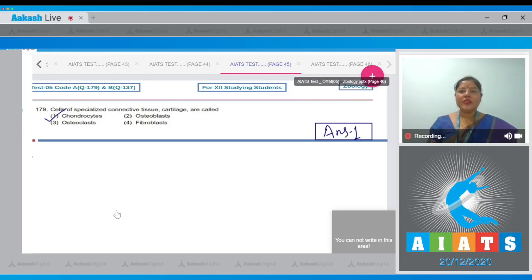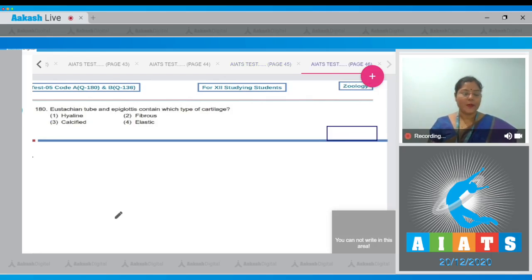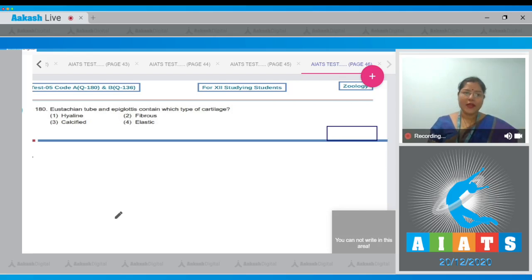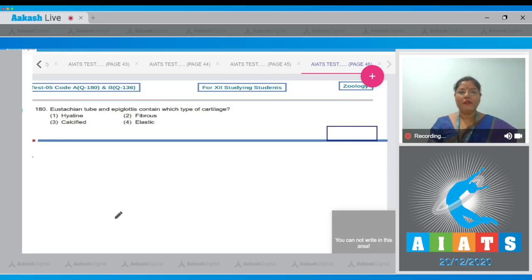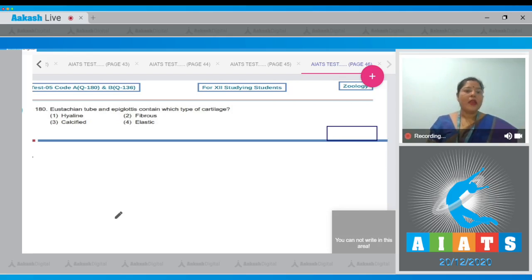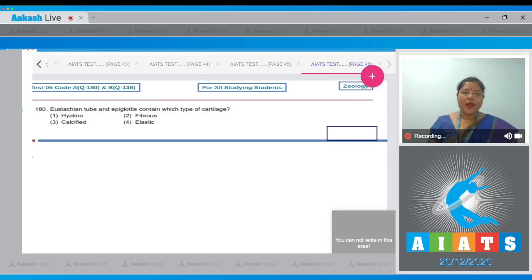Let's move on to the next question, question number 180. Eustachian tube and epiglottis contain which type of cartilage, and the options given are hyaline, fibrous, calcified and elastic. In Eustachian tube and epiglottis, elastic cartilage is present.